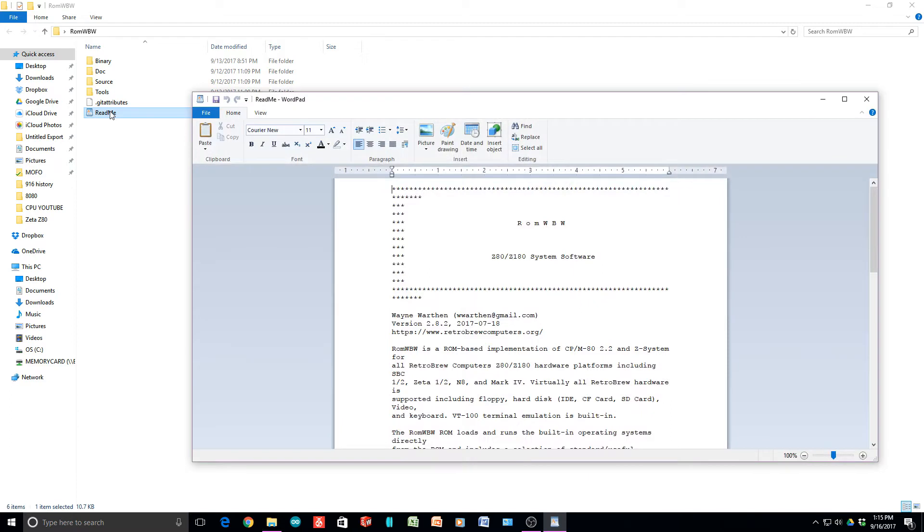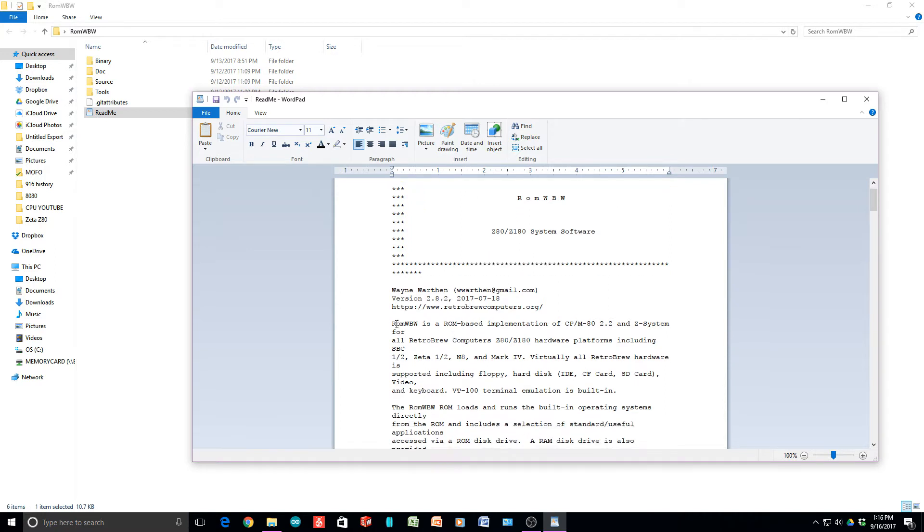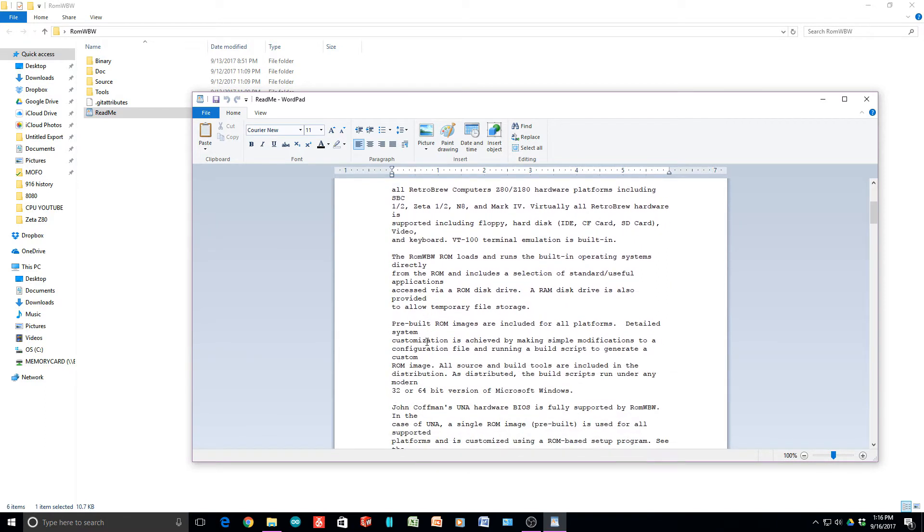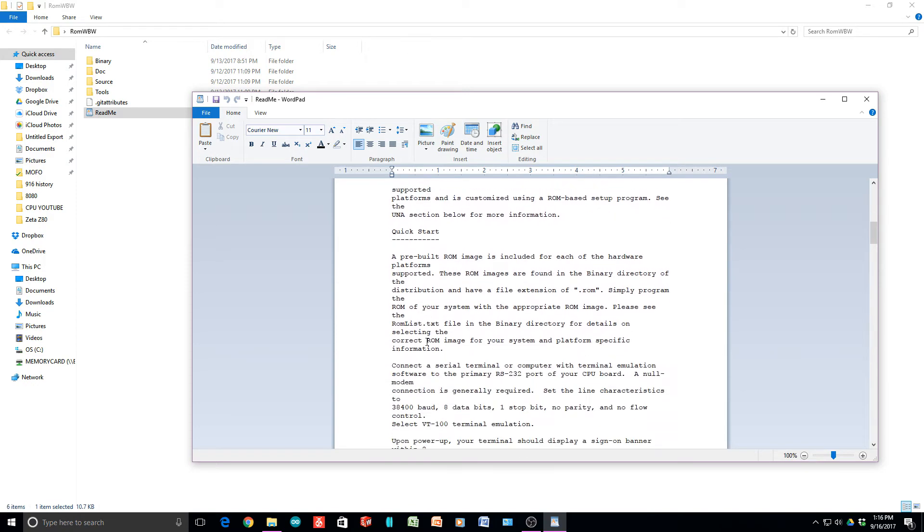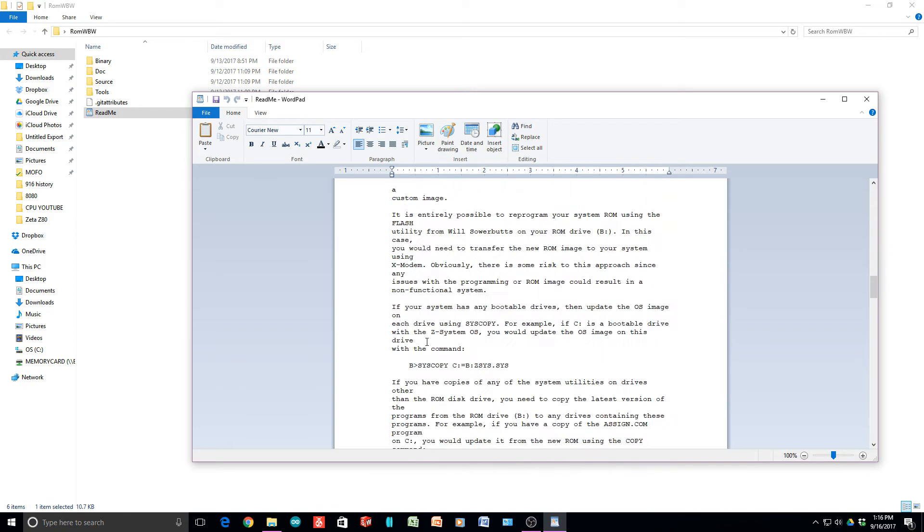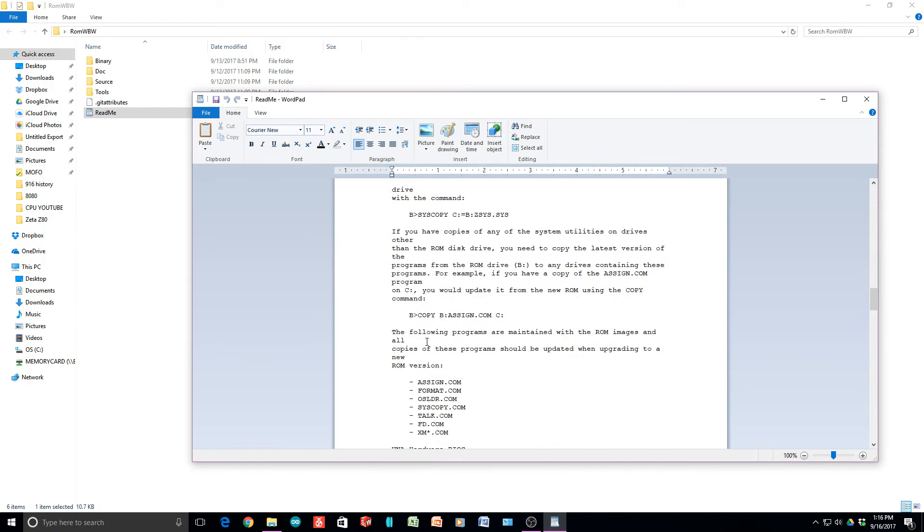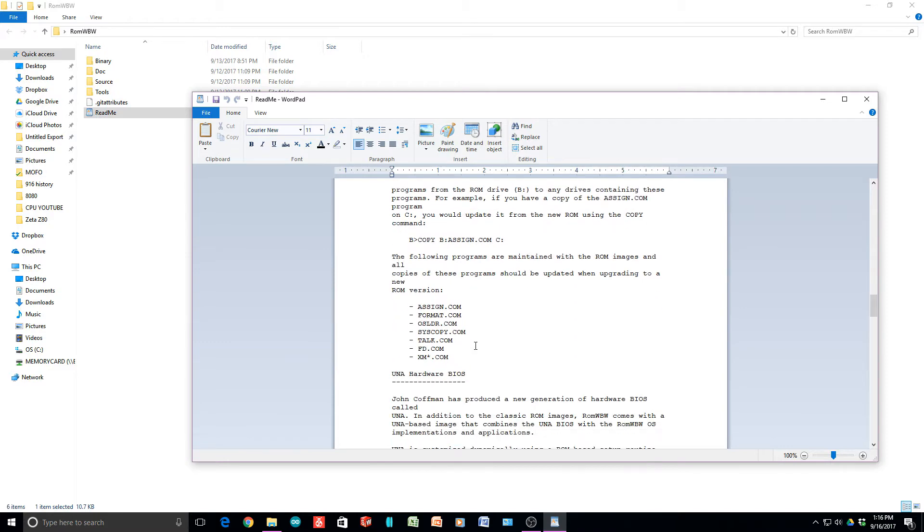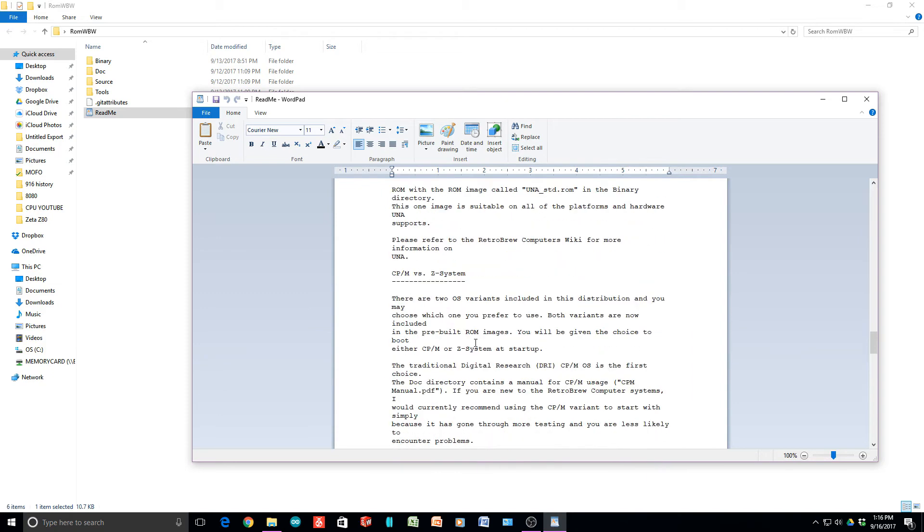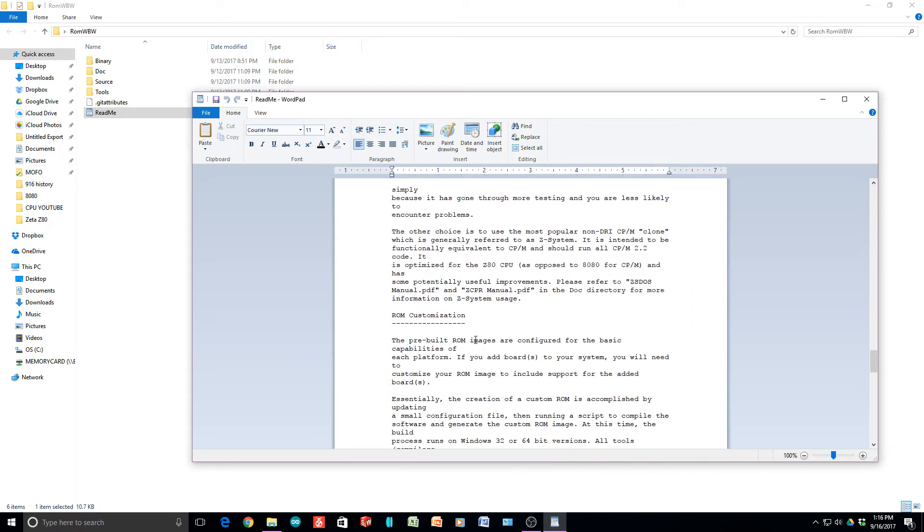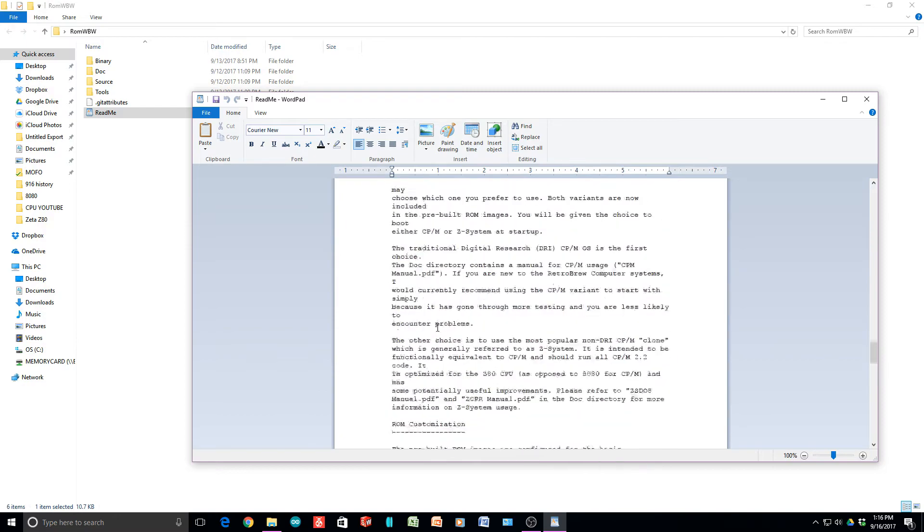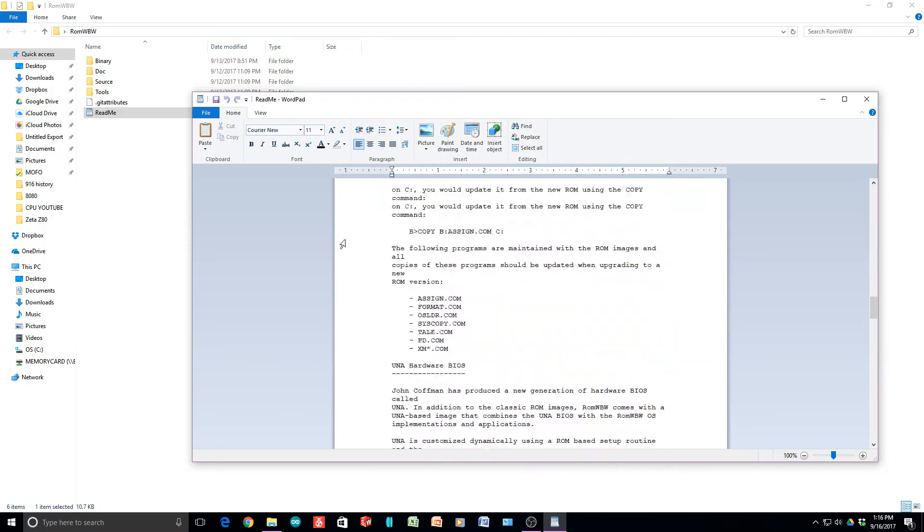Here's the guy's name, Wayne Worthen. He basically takes CPM 2.2 and makes it a ROM version, a bootable version, adds all of the memory mapping for the various platforms. It operates on three or four different platforms - the RC 2014, the N8, and the Zeta. It does Zeta and Zeta 2 and some other things as well. It has everything you need.